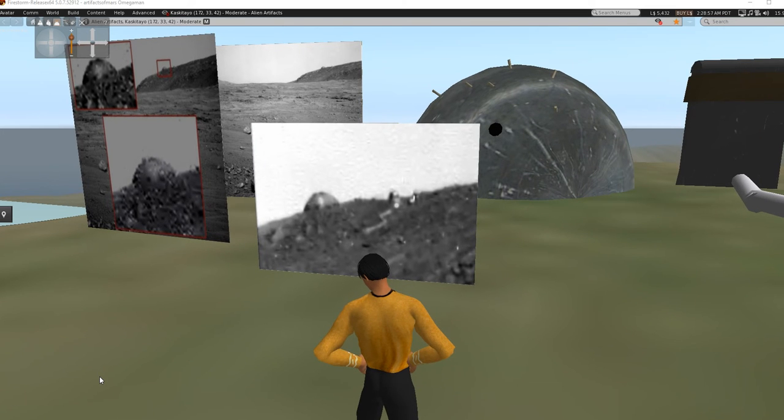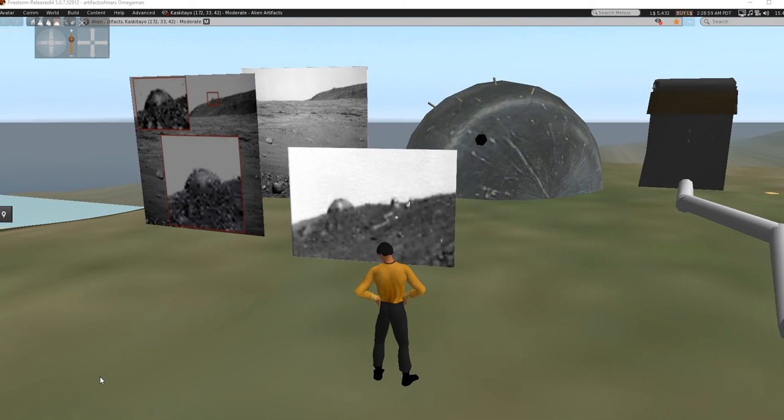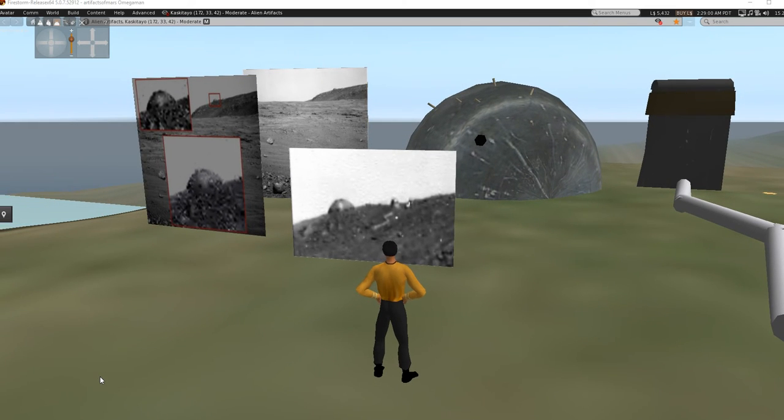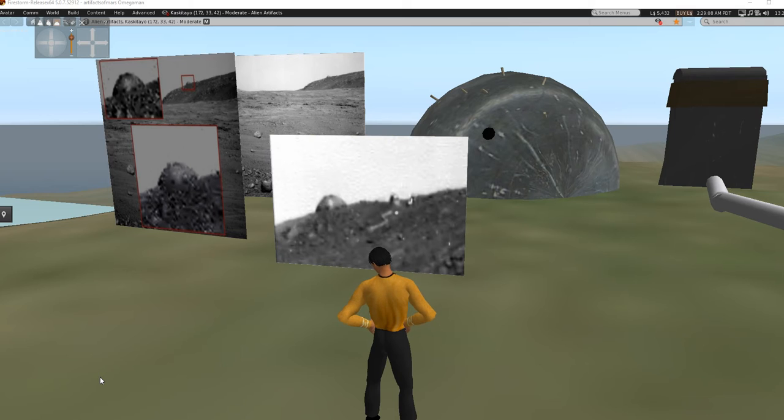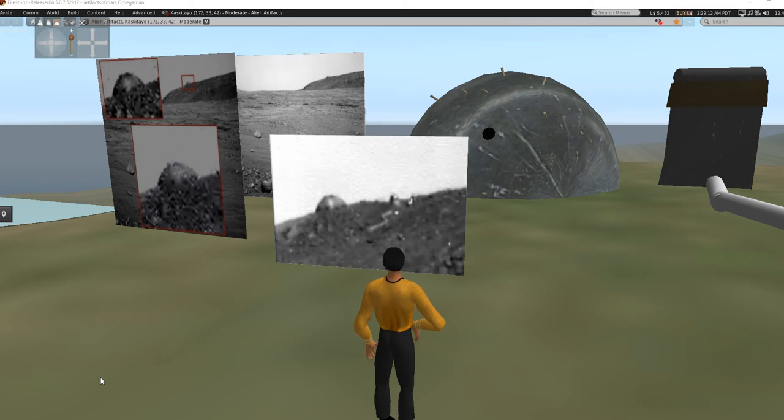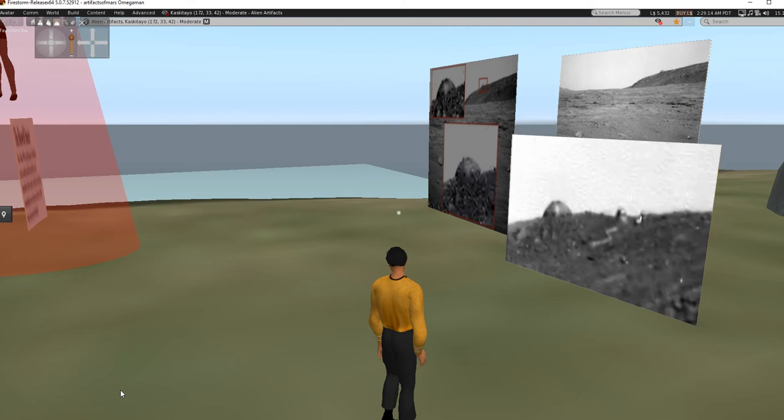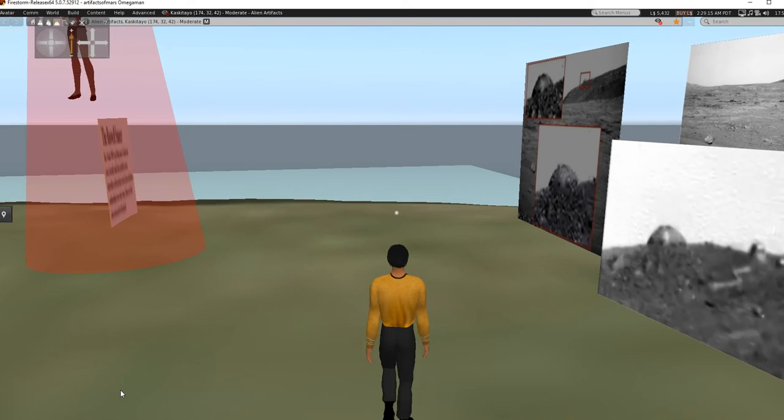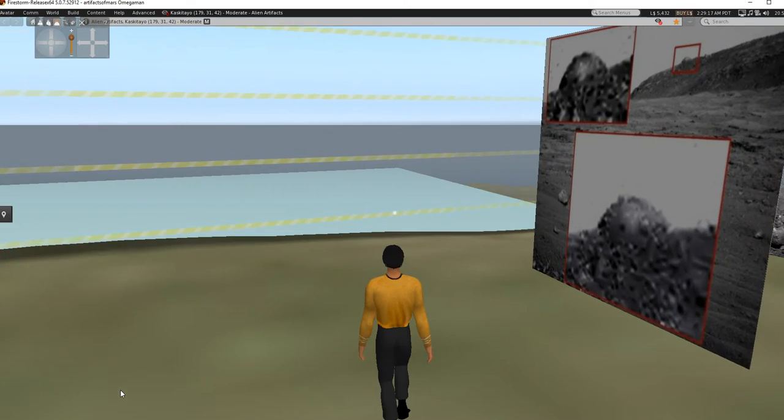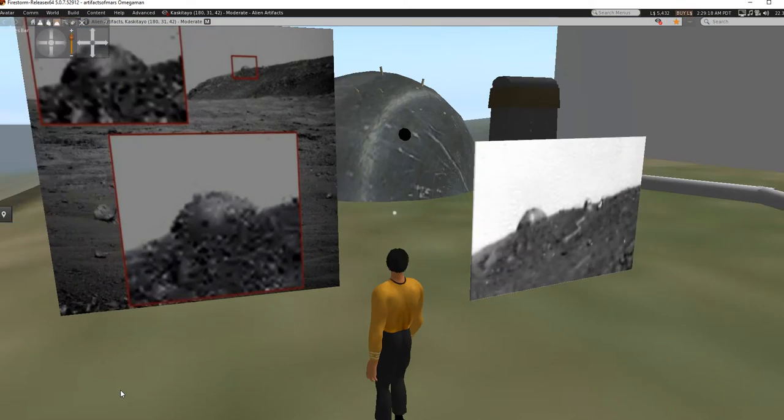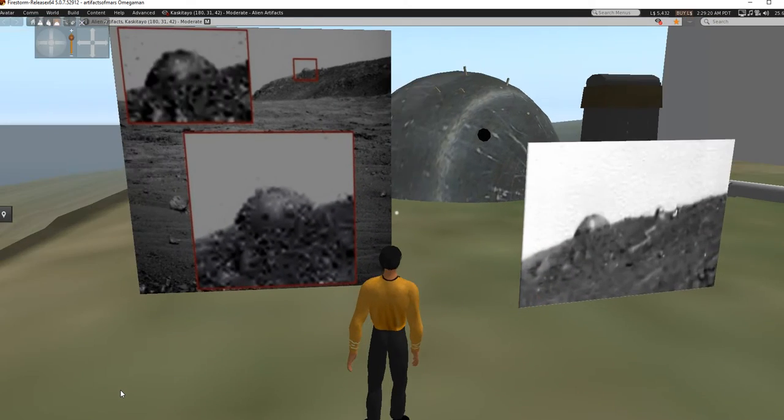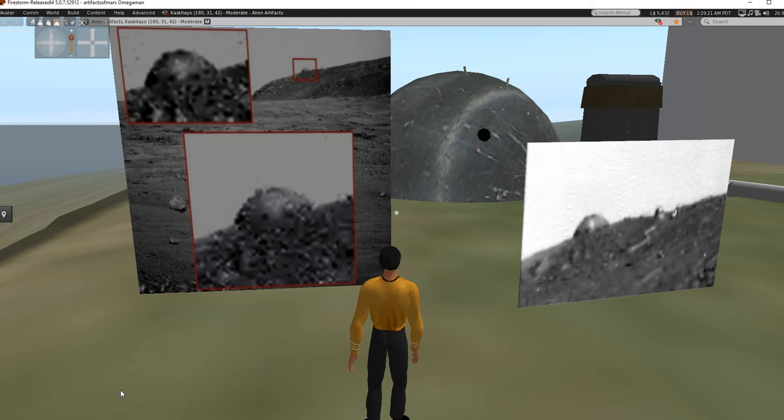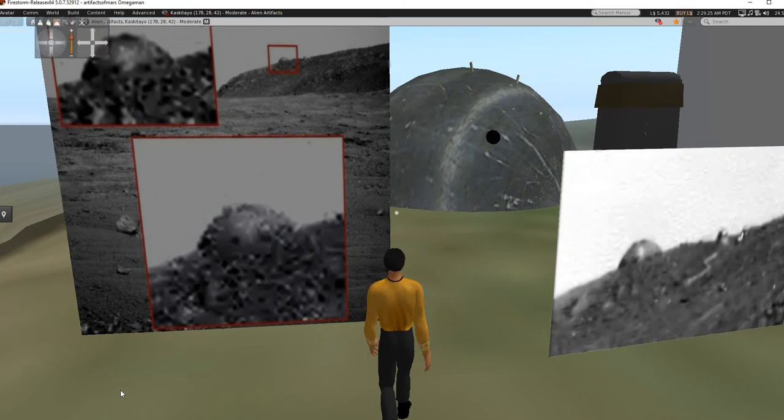Well, I'm Artifacts of Mars, and this is Opportunity Sol 4073. This is actually the last one that I was working on above Alien Artifacts here. I'm kind of racing against time because it's restart day for Second Life, so I've got to hustle on this one.